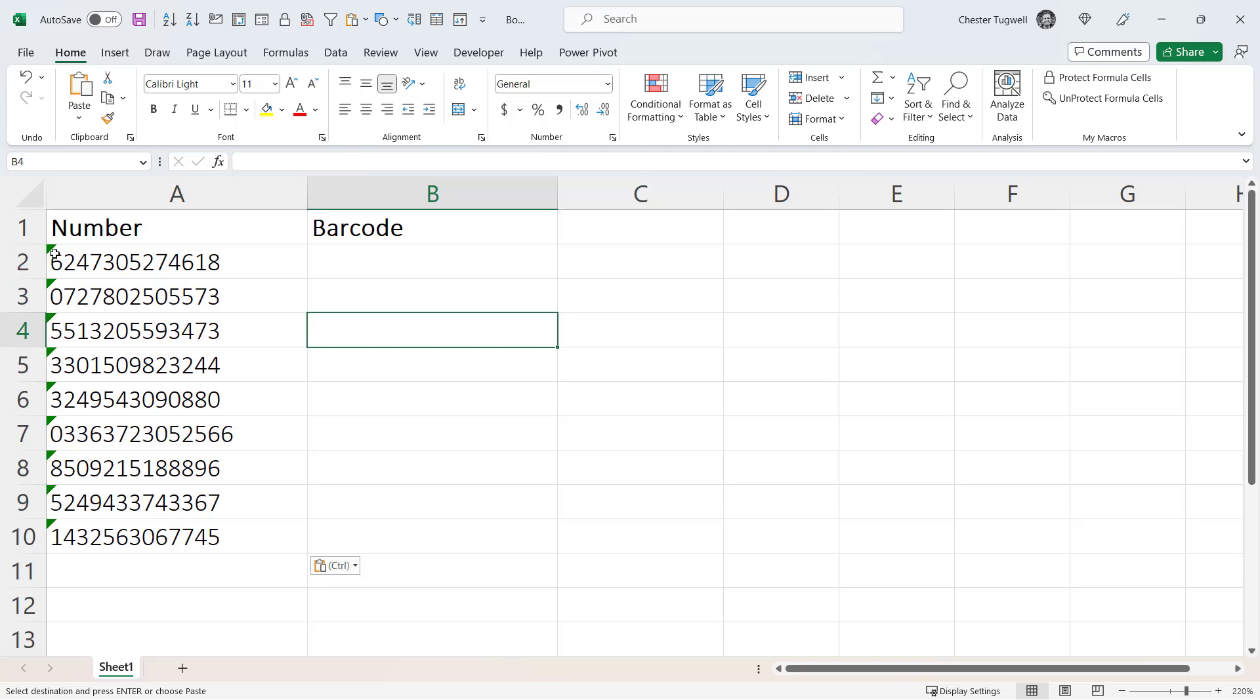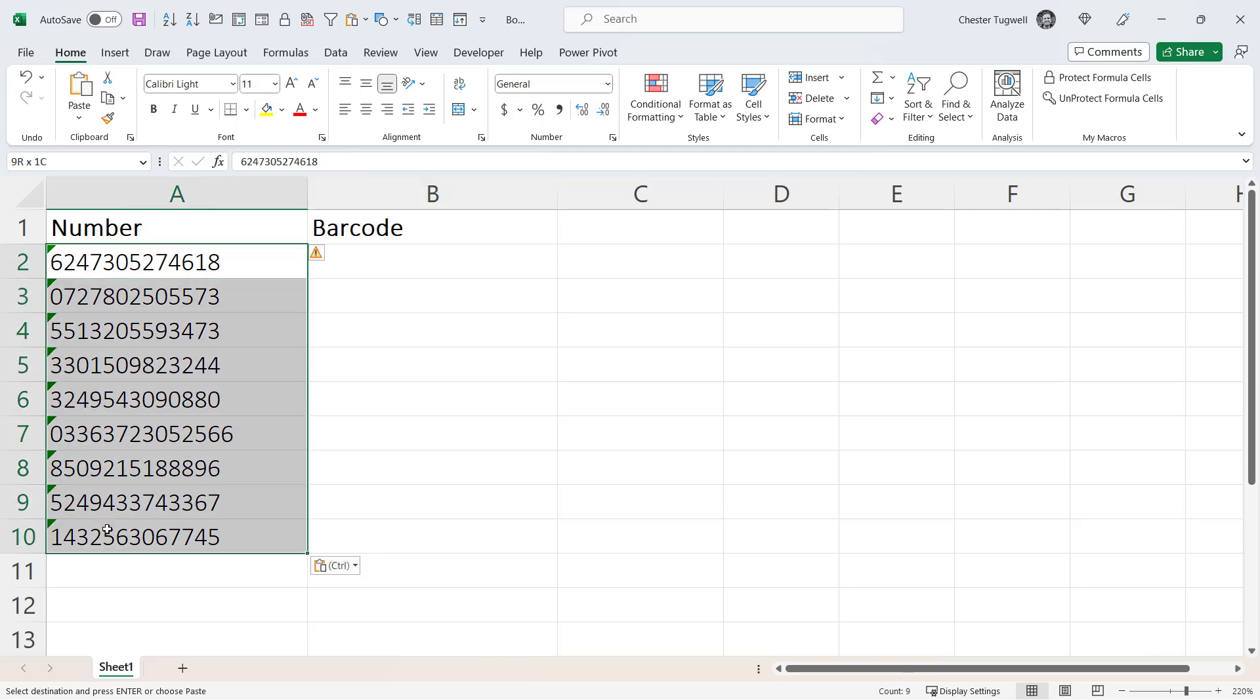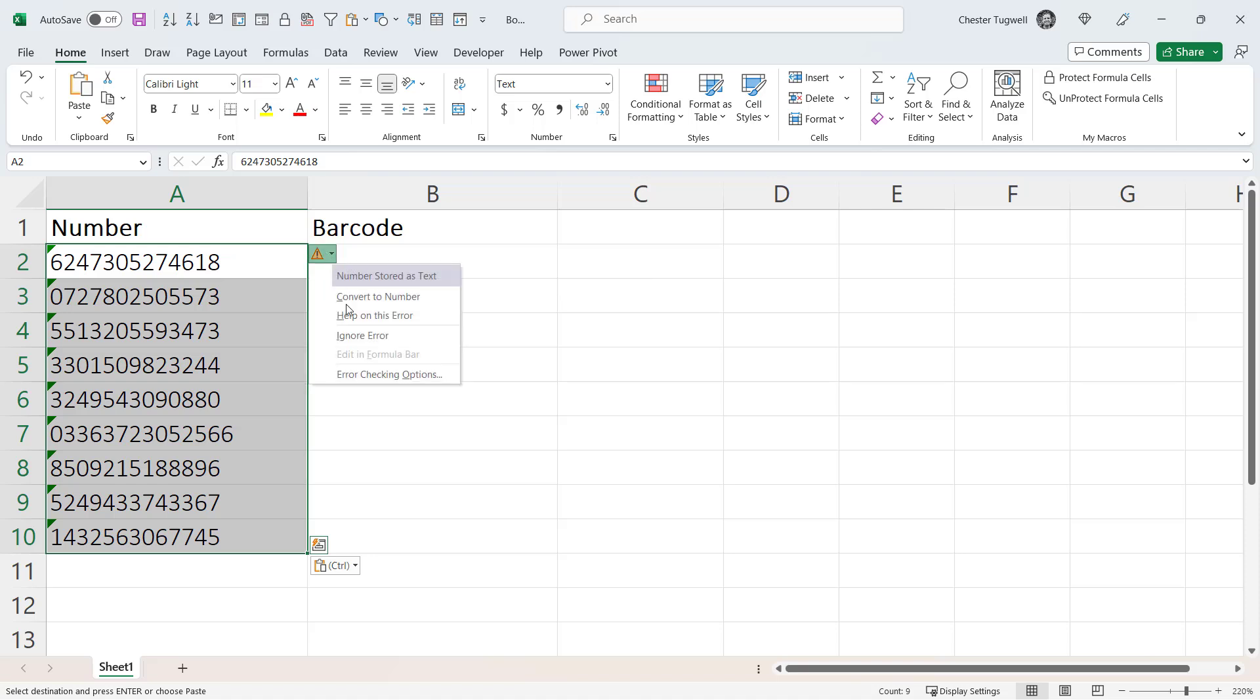Now if you don't like these little green warning triangles, you can select all the cells, go up to this triangle warning button, and ignore the error.